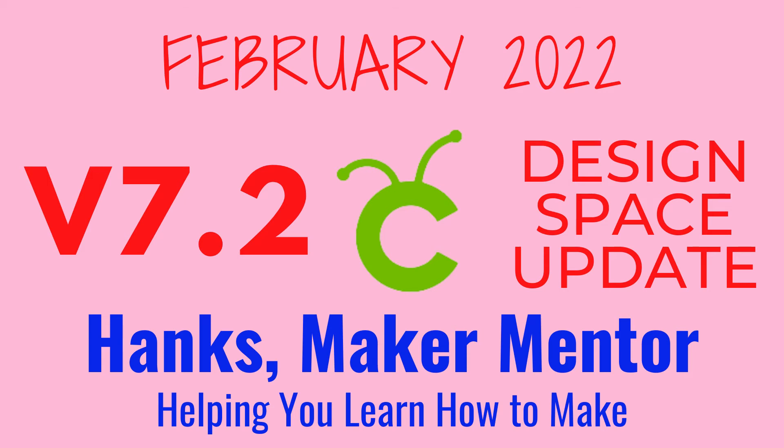Our Valentine's Day gift from Cricut was a Design Space for Desktop update, version 7.2. I've already seen comments from people who are confused by the update, so let's jump in and walk through it all. It has three stated new features and several bug fixes.